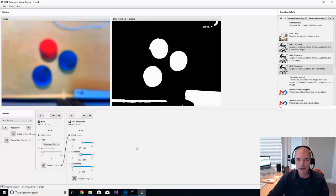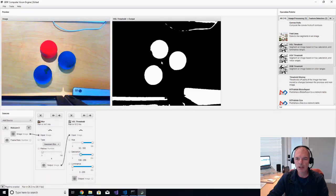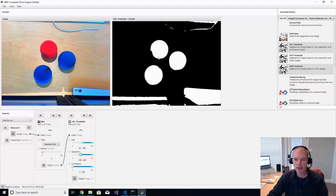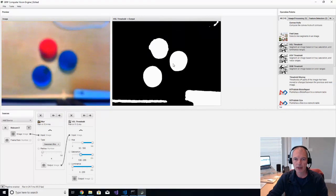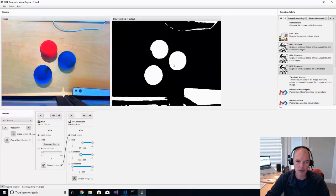So as you can see, we've got, we're getting closer to finding three blobs on the screen.